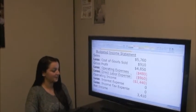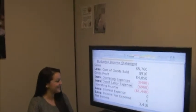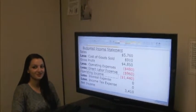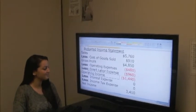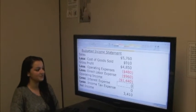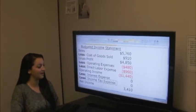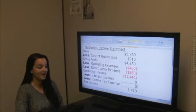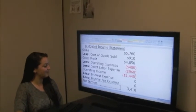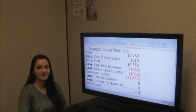Subtracting direct labor expense of $960 gives a total operating income of $3,410. We are going to subtract interest expense, which we don't have any, as well as income tax expense, which we don't have any, which comes out with a net income of $3,410.